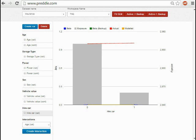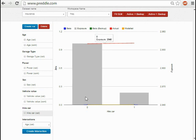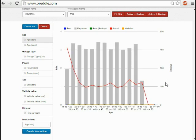If all we were interested in was each one-way relationship between the predictors and the response, then we could stop here. But this would be very misleading because the predictor variables might be correlated with each other.